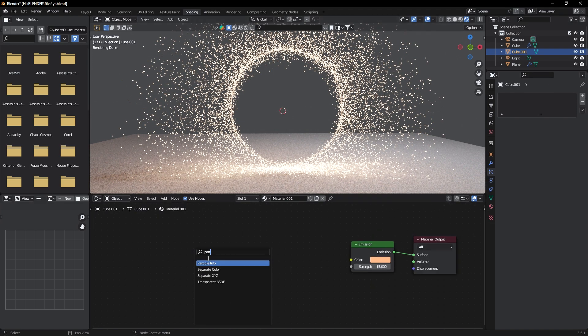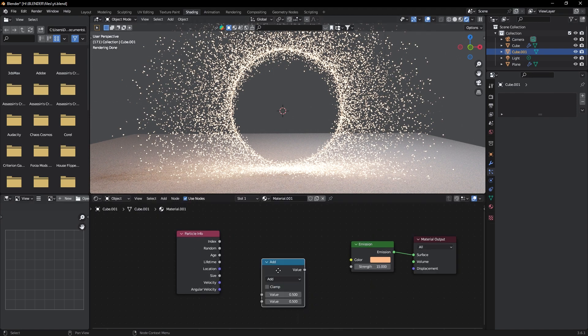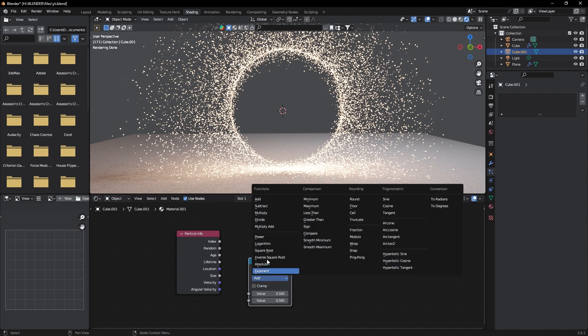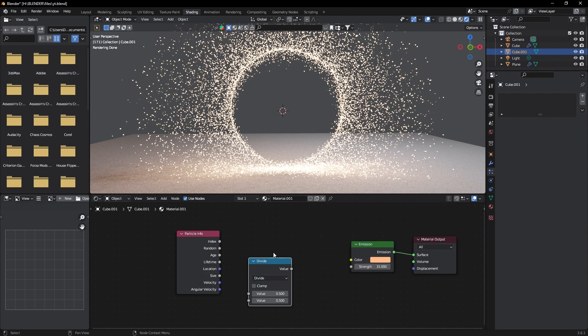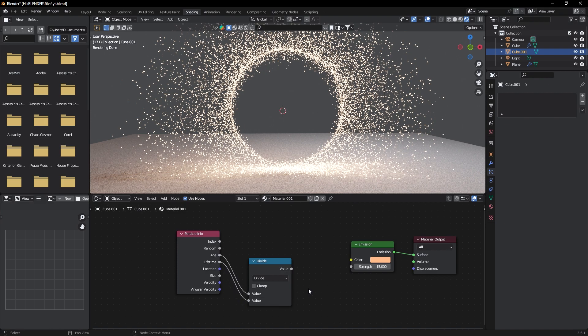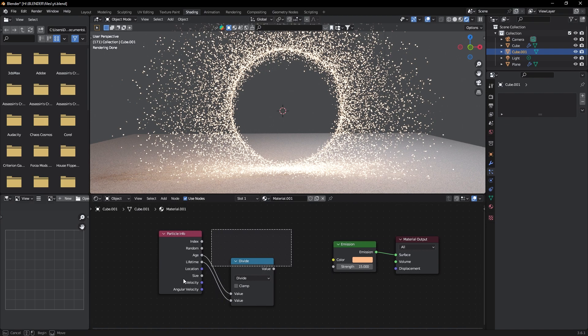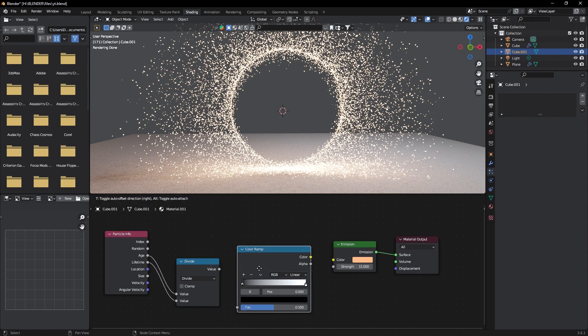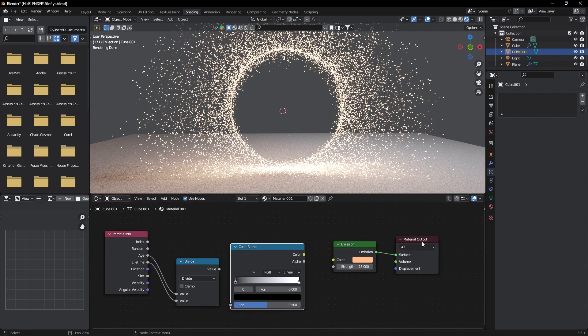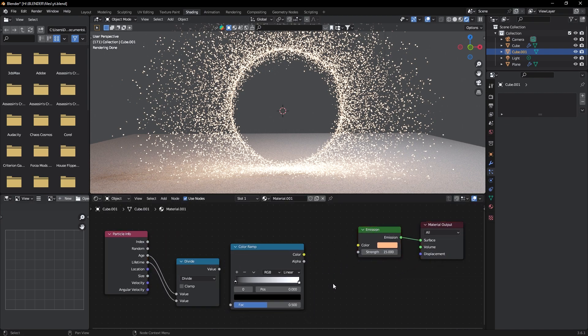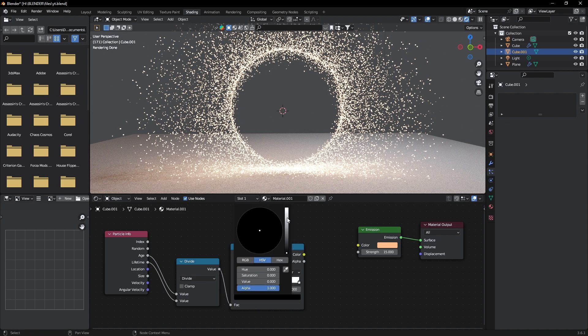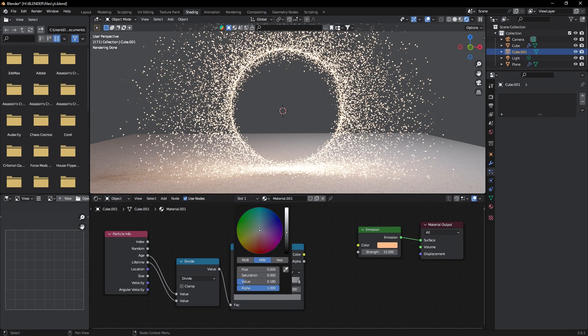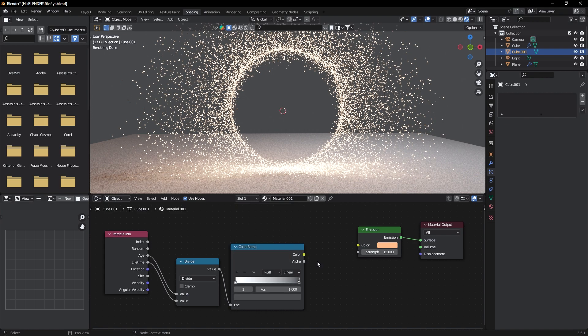Now add a Particle Info node and a Math node. Change it to Divide. Now connect the Age and Lifetime to this value. Now add a Color Ramp node and connect the value to factor. Here select fully bright, and here much dimmer. Slide it a bit left.